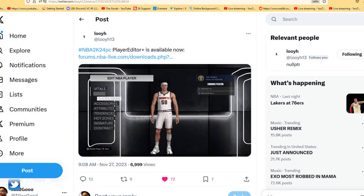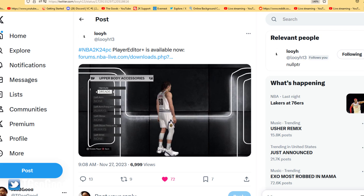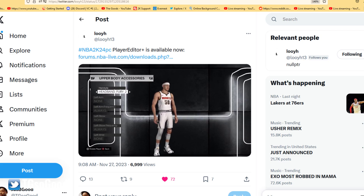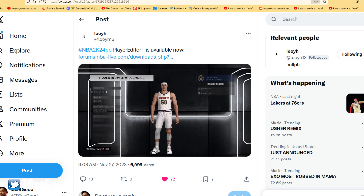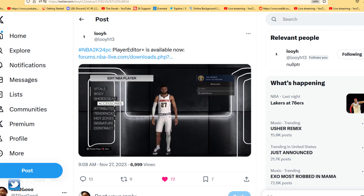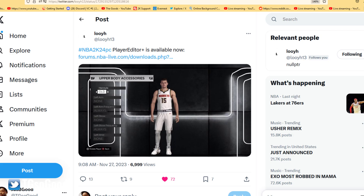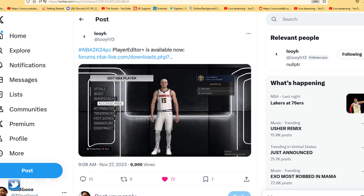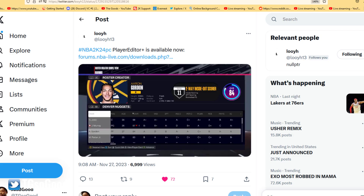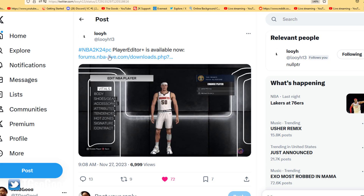Louis did release this script for NBA 2K23 last year, so if you're playing NBA 2K23 you can get the 2K23 Player Editor Plus script, which is also available on NLSC, nba-live.com. You can go to the 2K23 download section for that version.